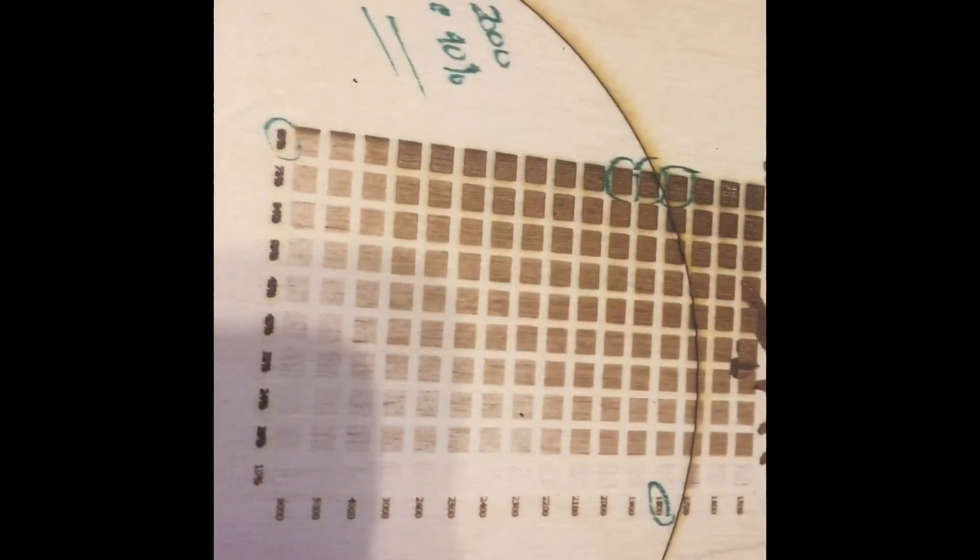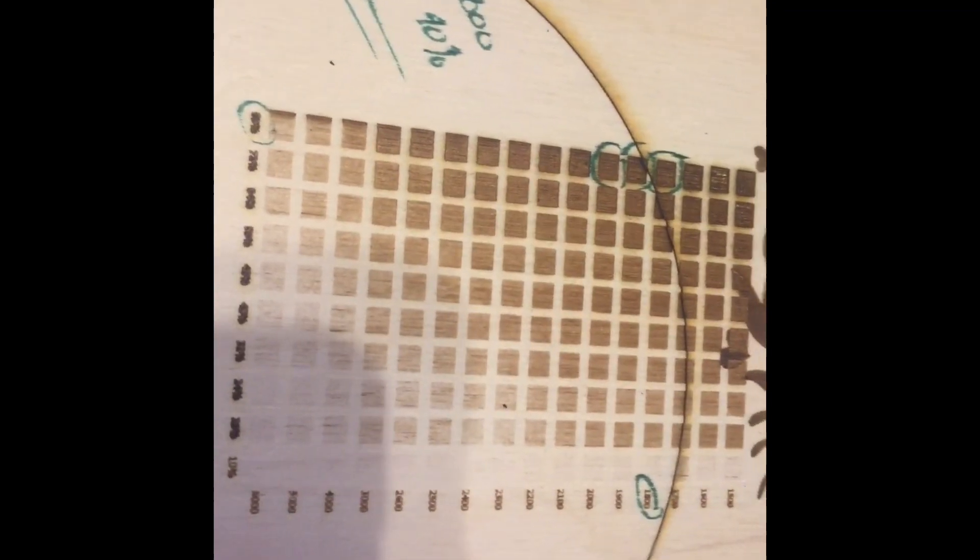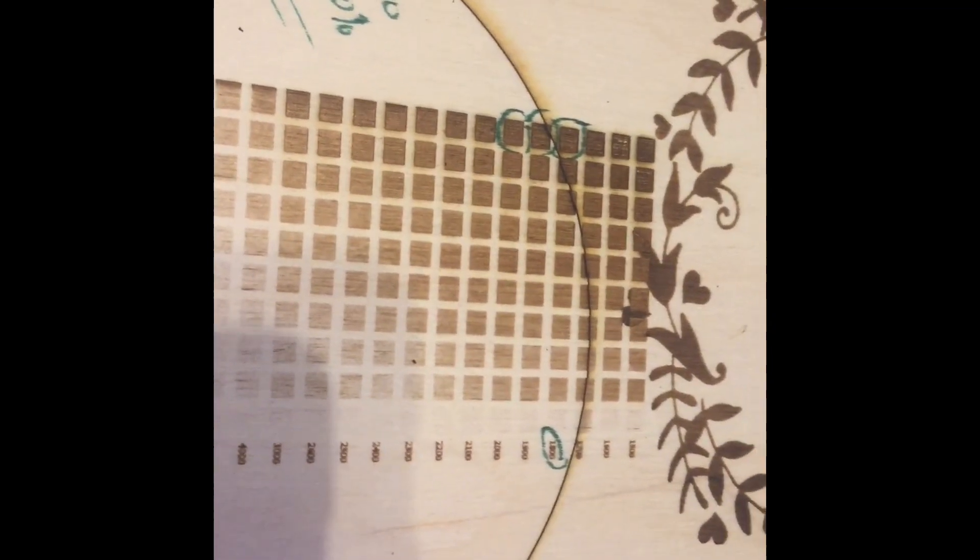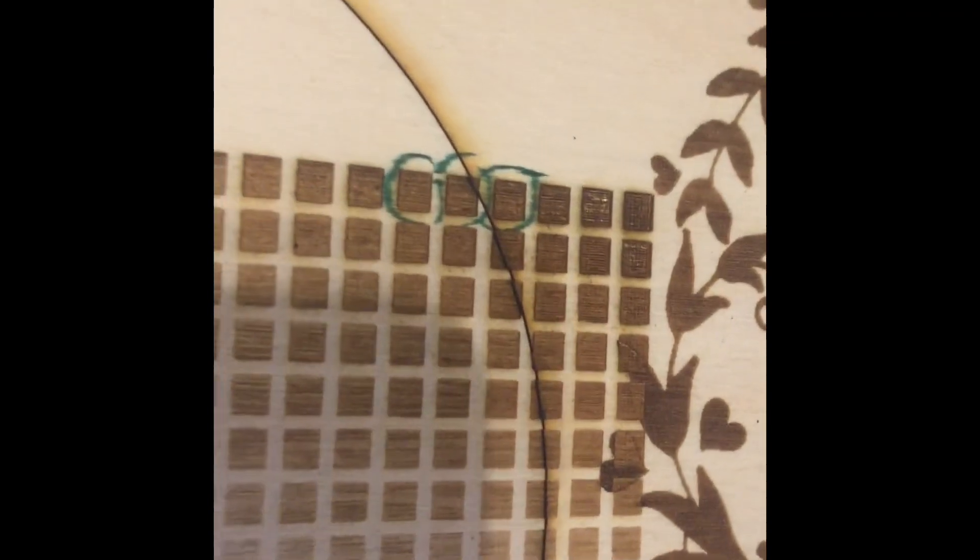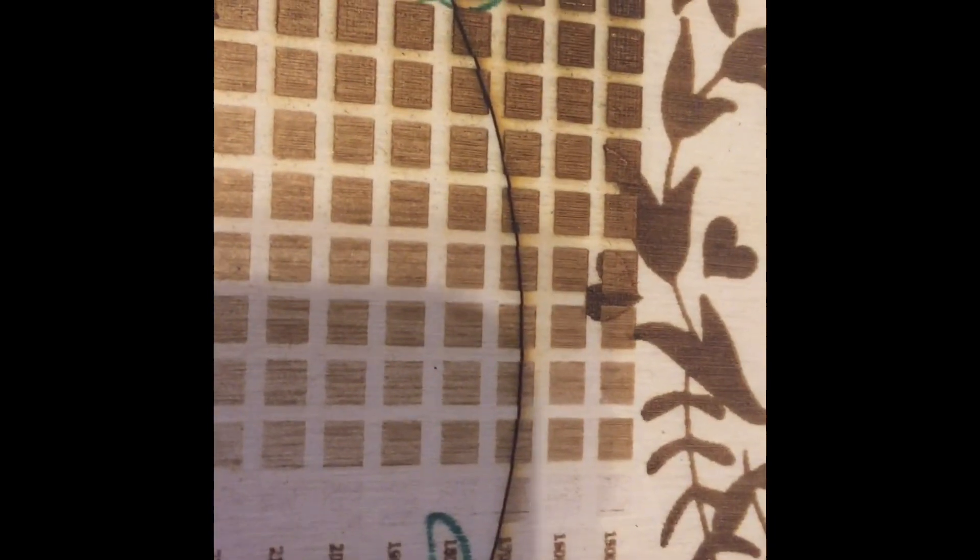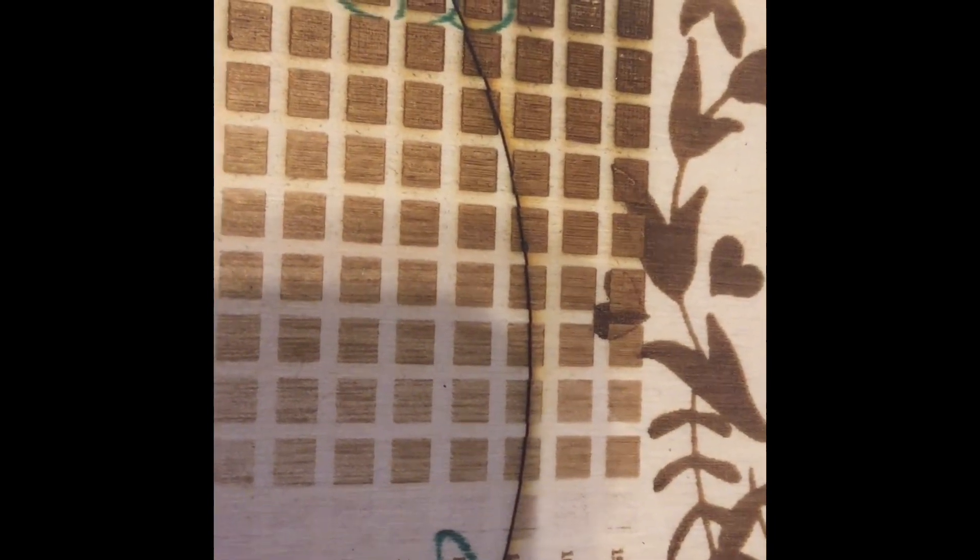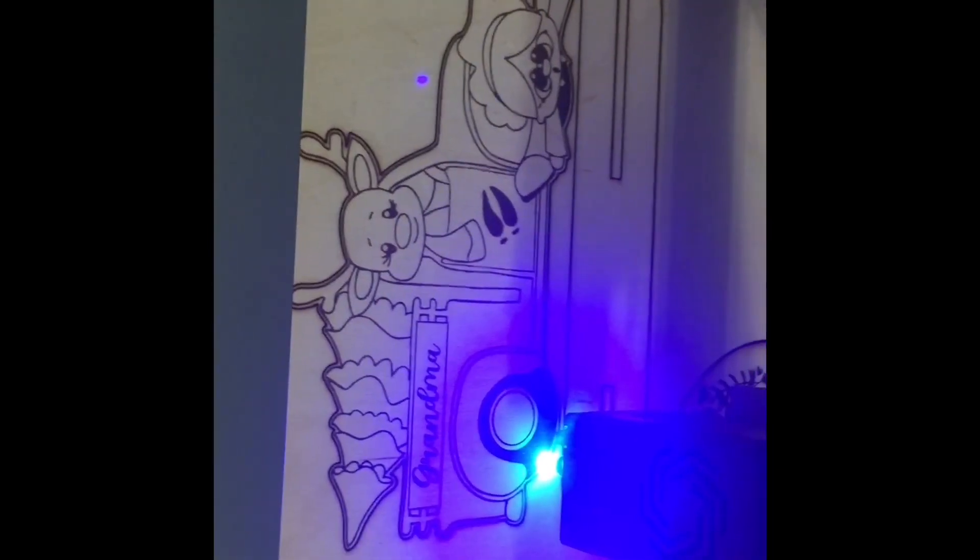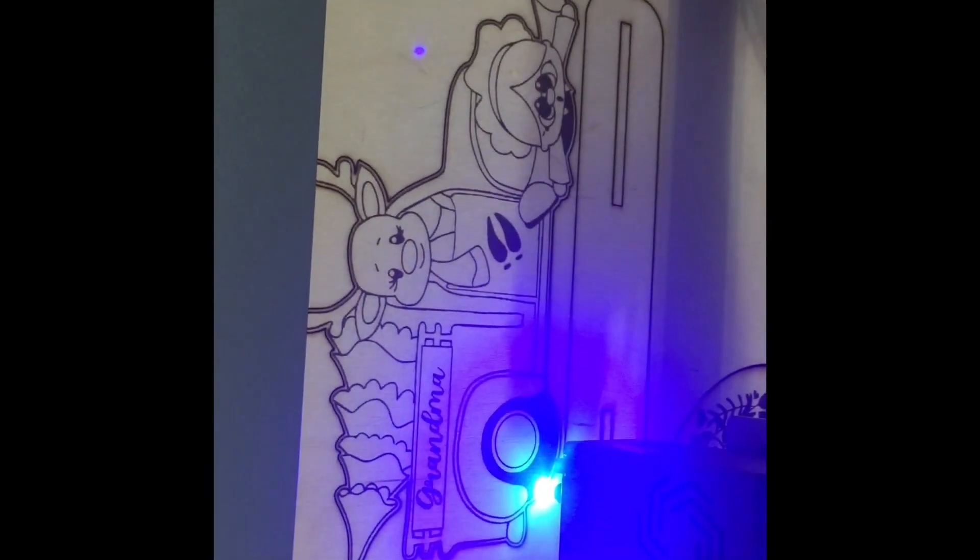And, of course, I do pull into Lightburn as well for grayscale, because this is the quarter-inch Baltic Birch Plywood. And it takes a little bit more power to be able to get a darker burn, so I will make sure I dial in my settings for that as well.